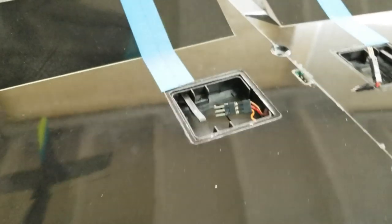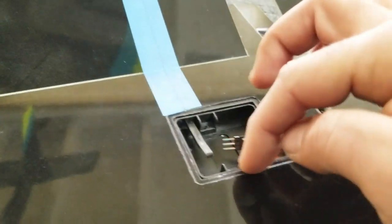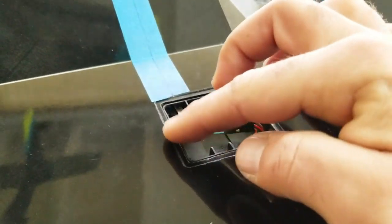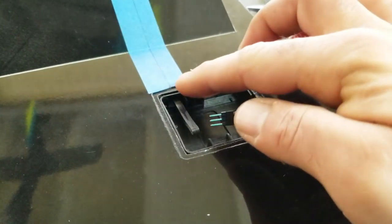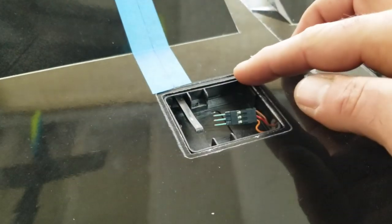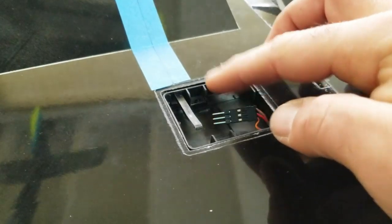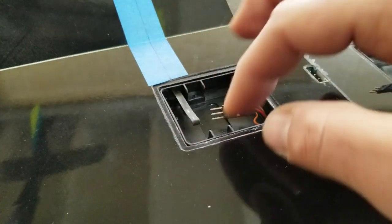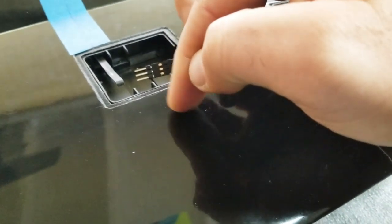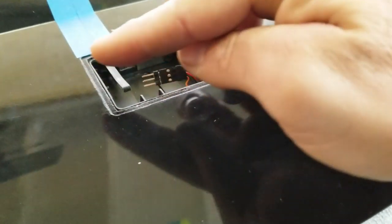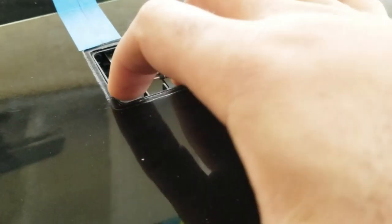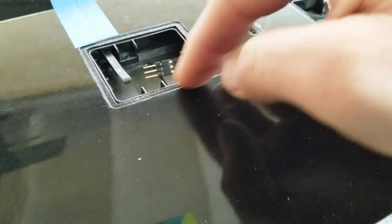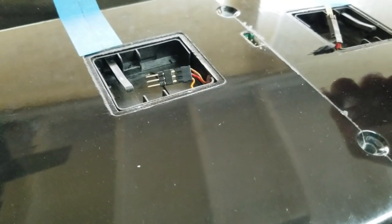So, I have the trays glued in now. I have epoxied the trays in, and there's a little bit of slop between the tray and the recess in the wing. So, I've glued it towards the front of the wing and towards the tip. So, I've just kind of butted it up against this edge and this edge.